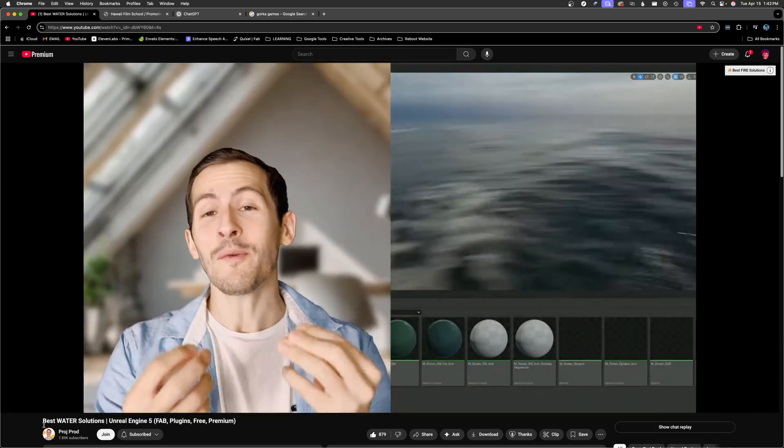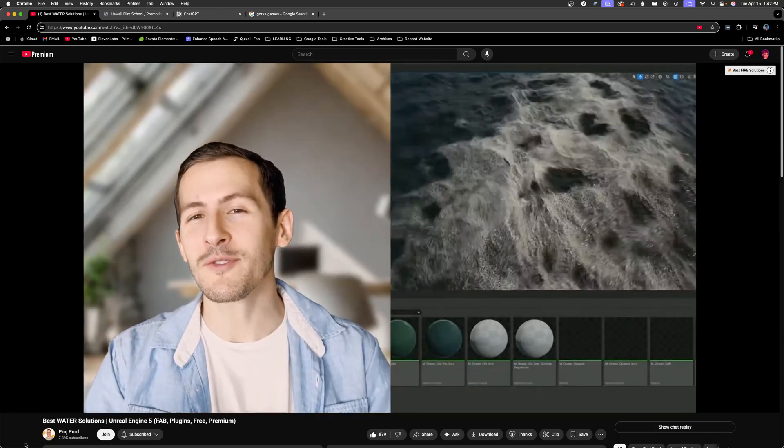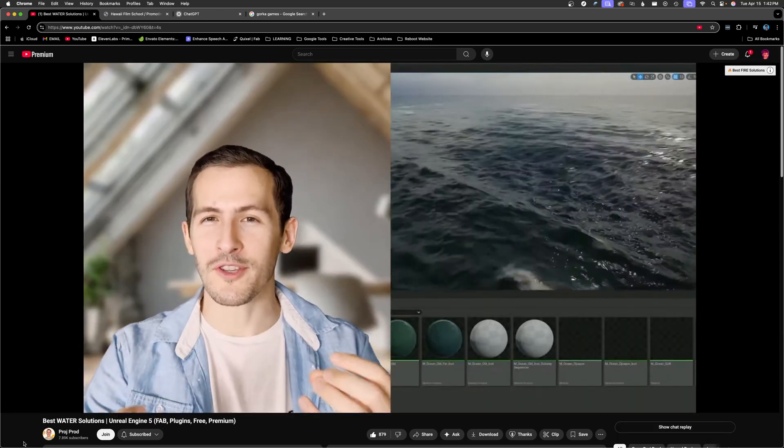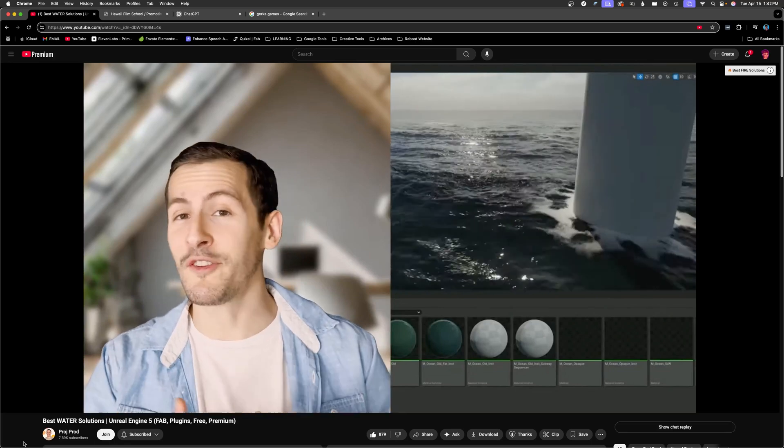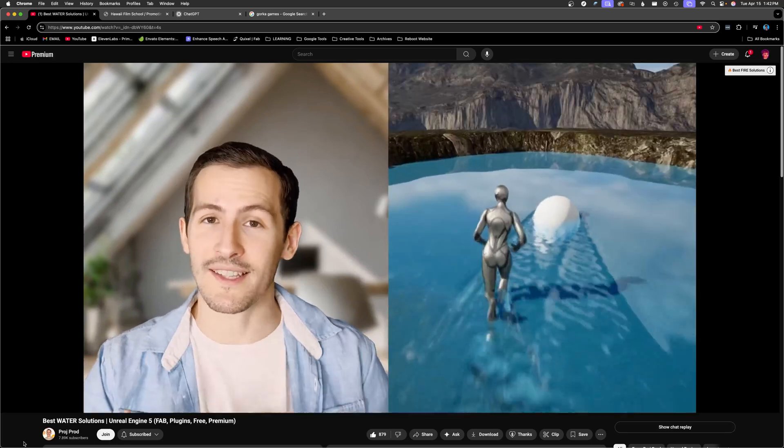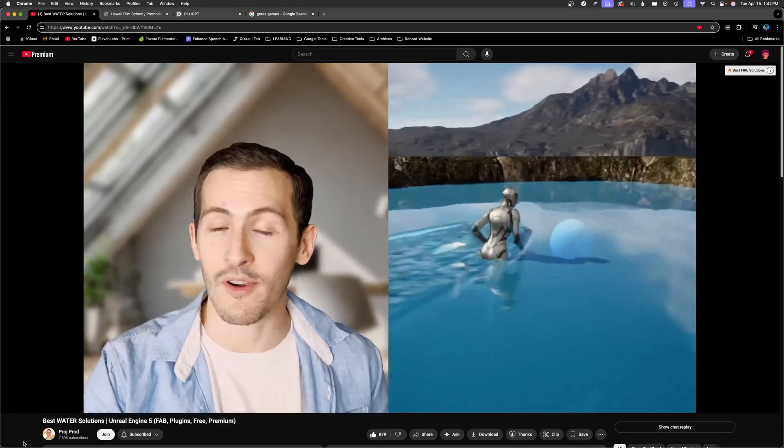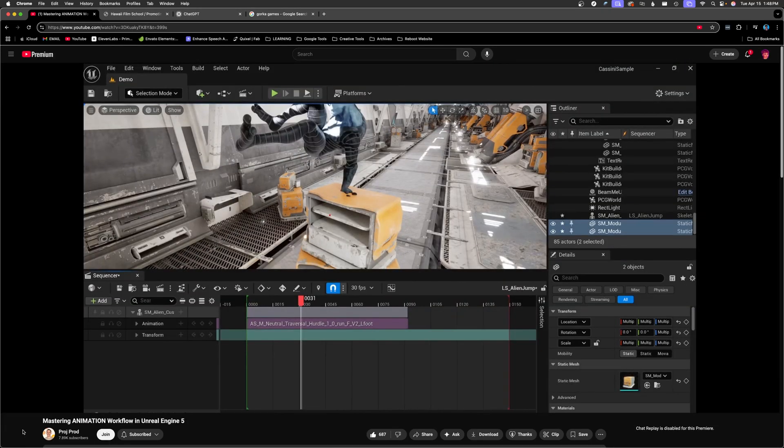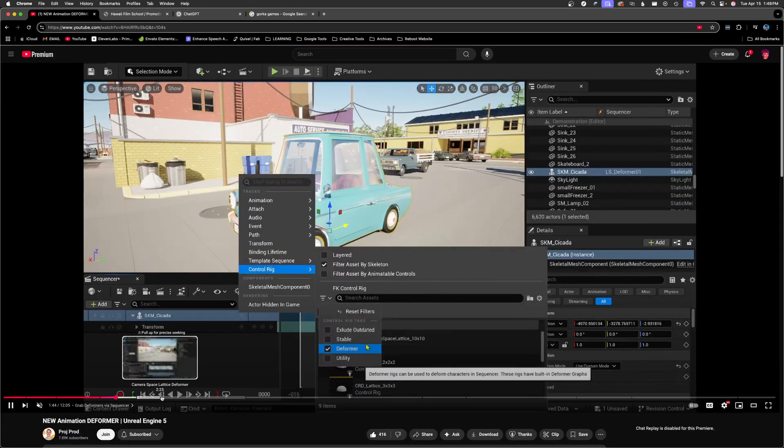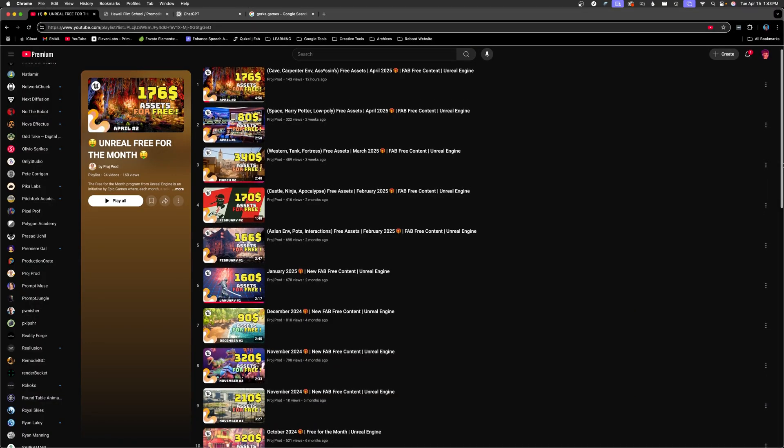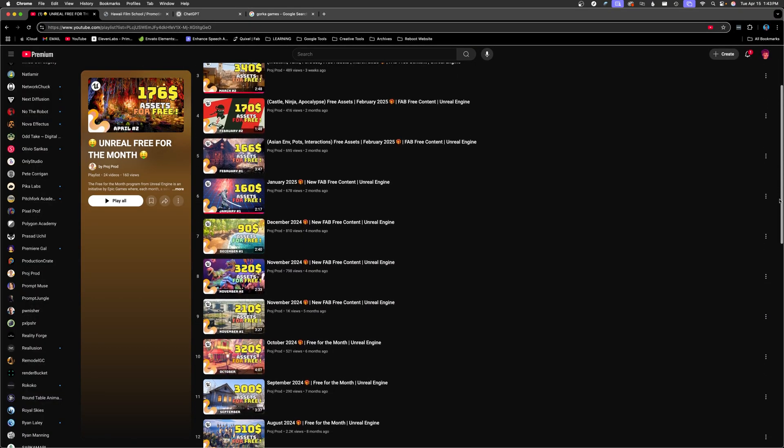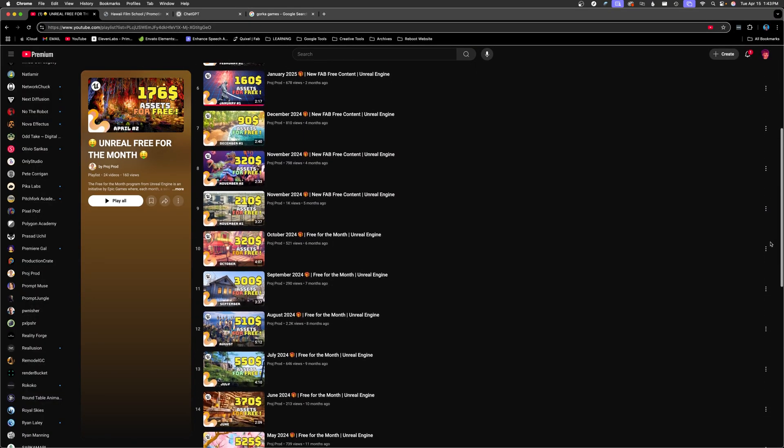Up next is Projprod. Very concise and well-rounded tutorials on a range of beginner, intermediate, and advanced topics. Great place to find out about free and cheap asset packs.